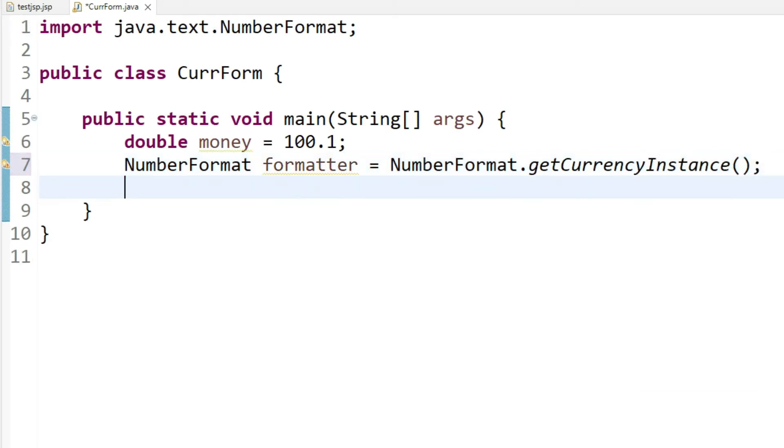NumberFormat comes from java.text package so if the package doesn't automatically get added you can always add it however your software supports.